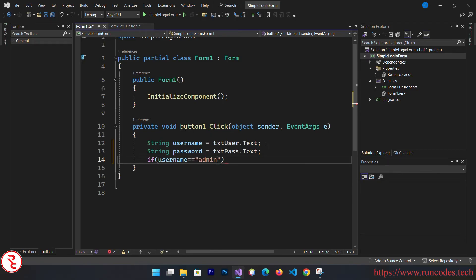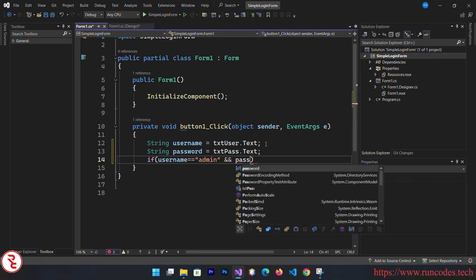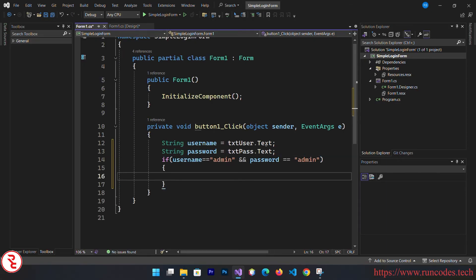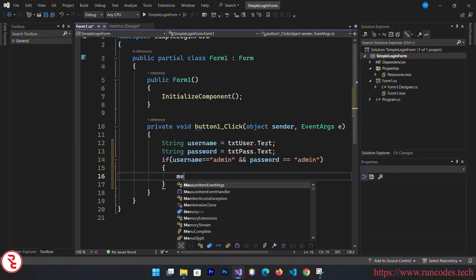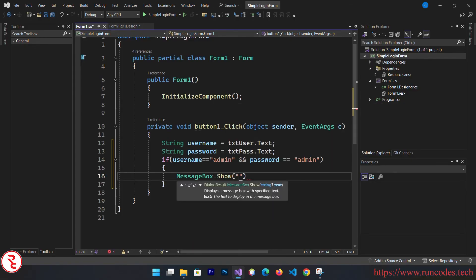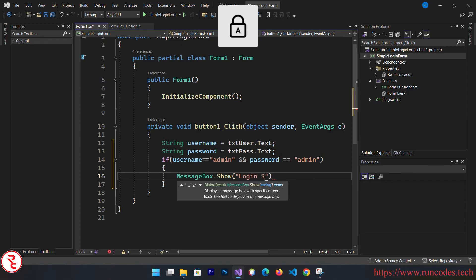This is a simple login form so we are not going to connect it to database. We are going to pass the value statically. Then we are going to display a message box: login success.